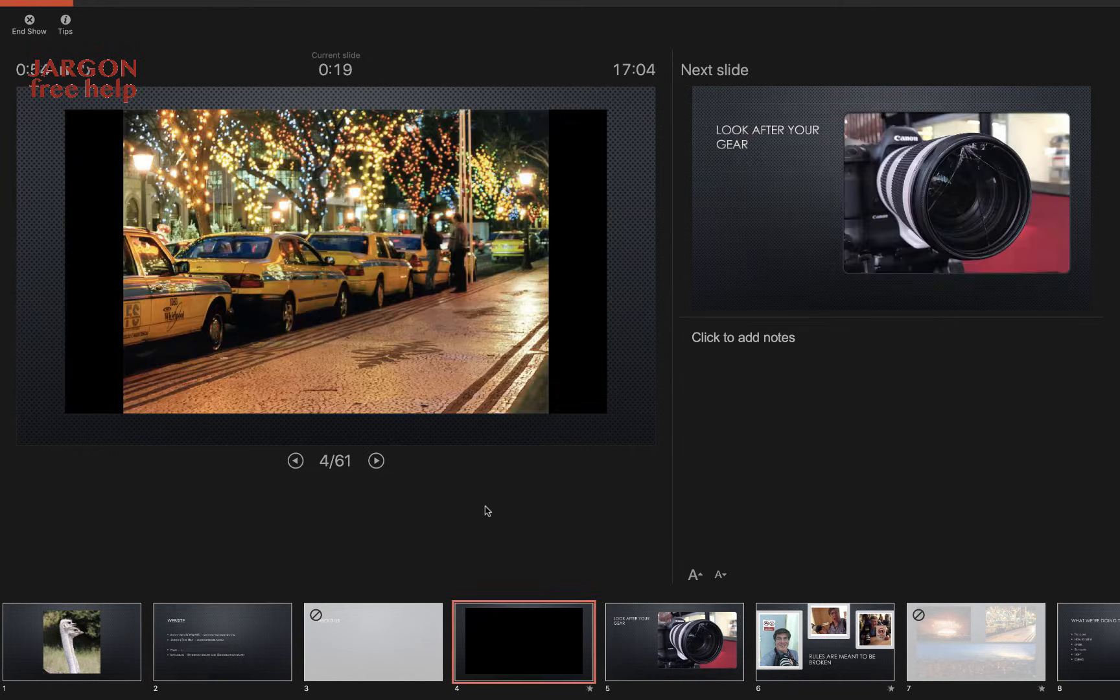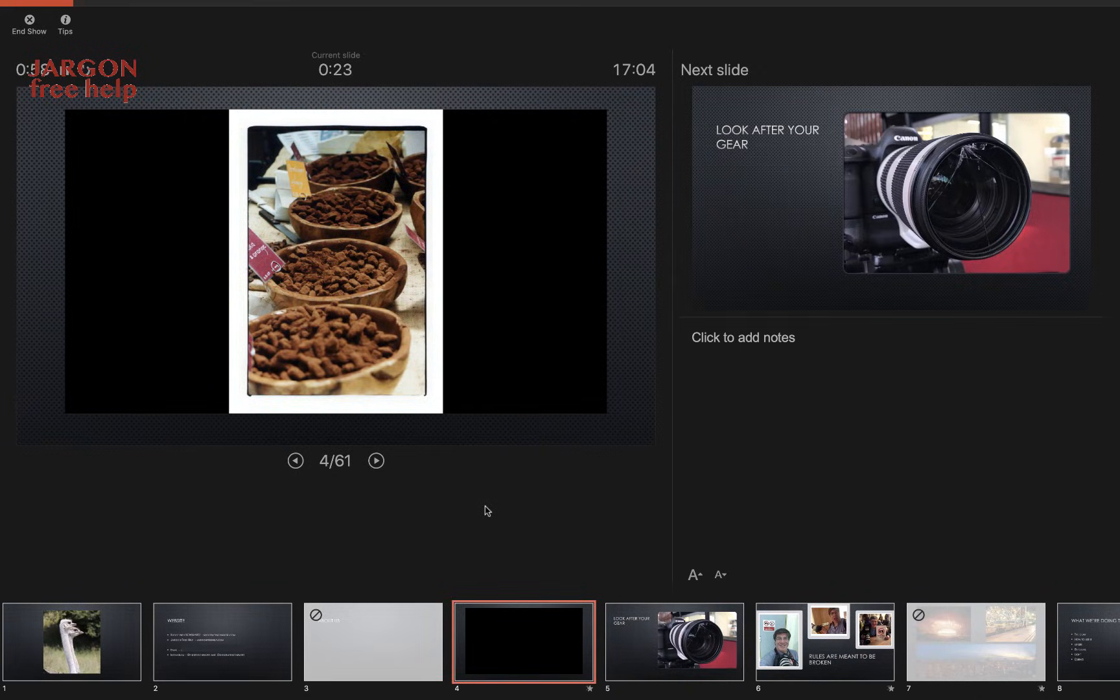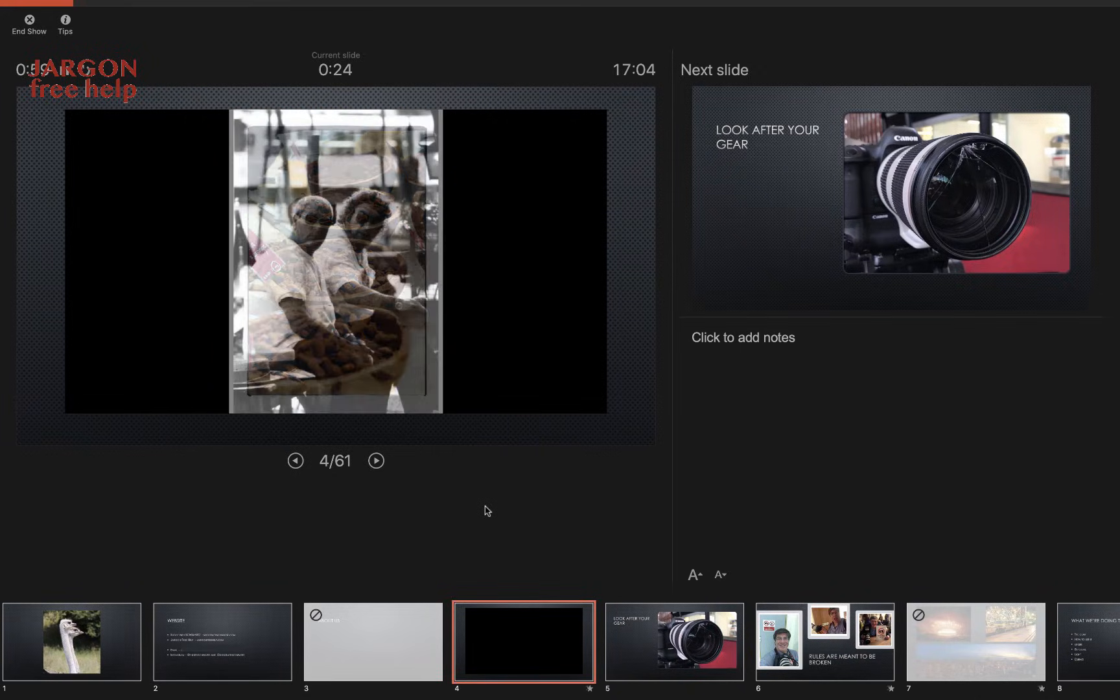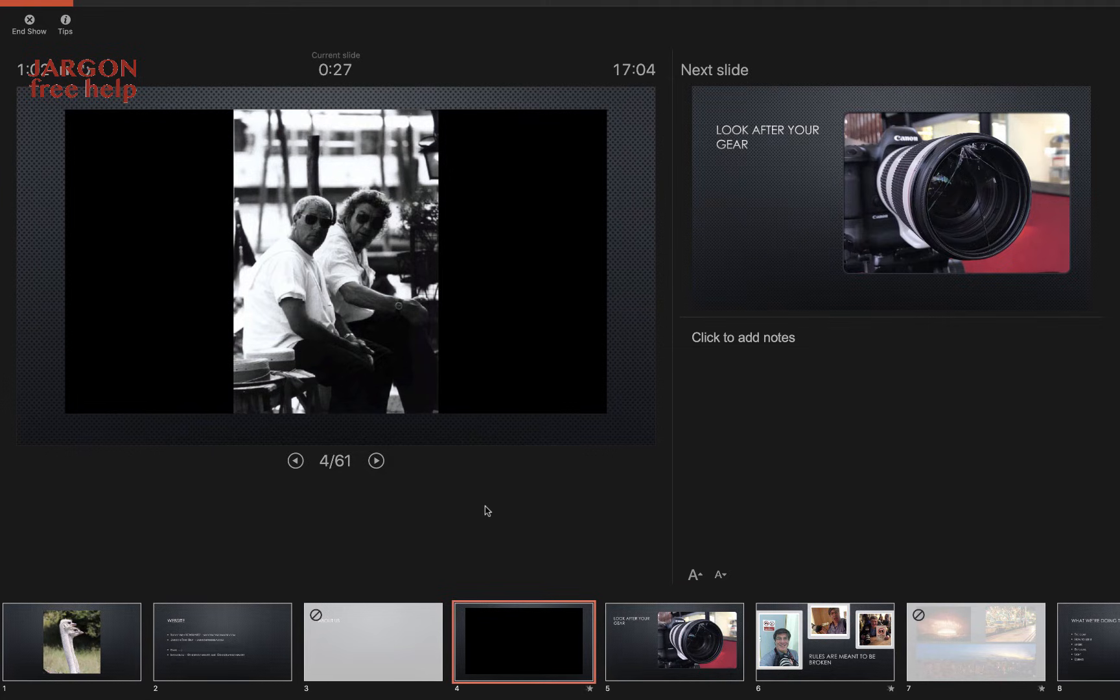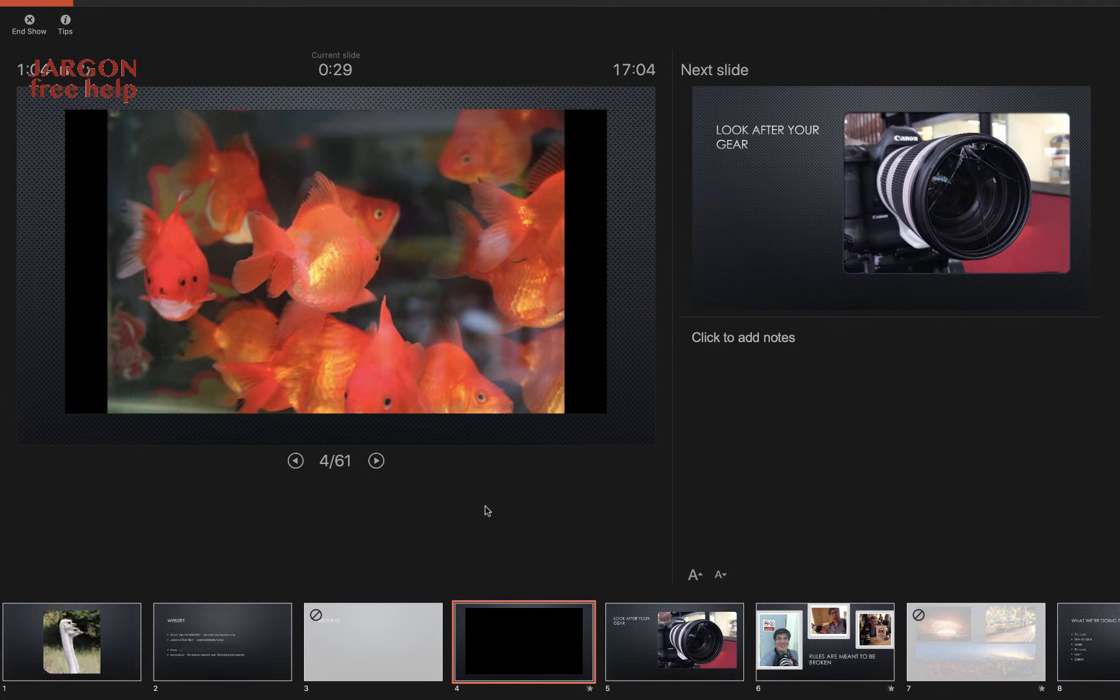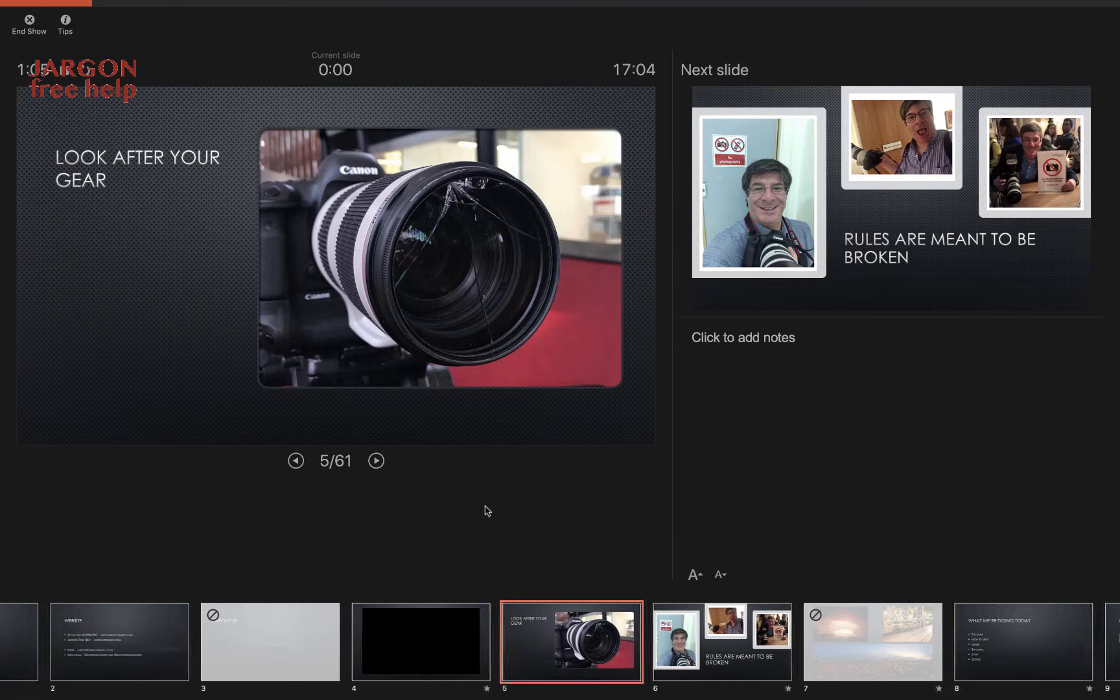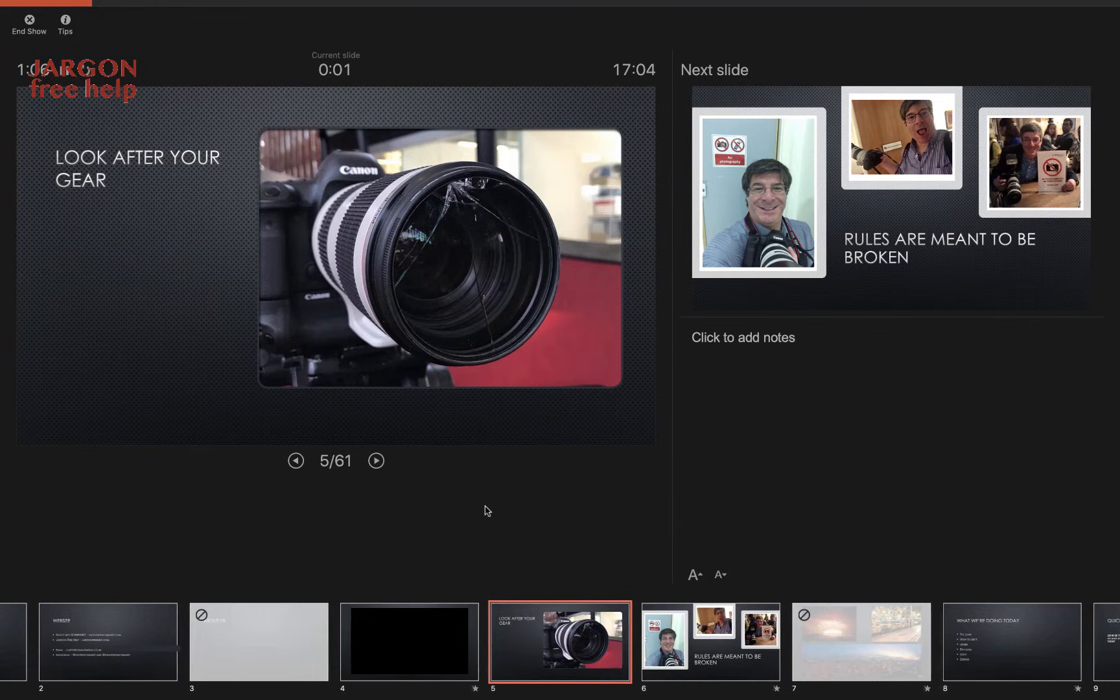On this slide I'm just showing you some photos that I've taken so you get a sense of the sort of things that I've done. But I also want to point out: you need to be a bit careful with your gear, and this has happened to me, so be careful with your lenses.